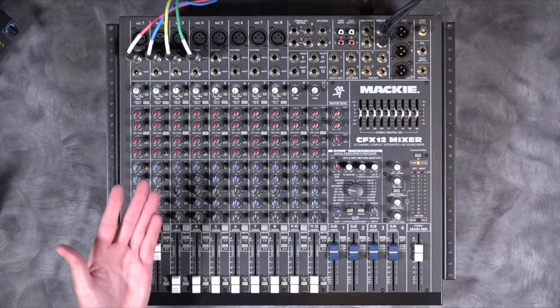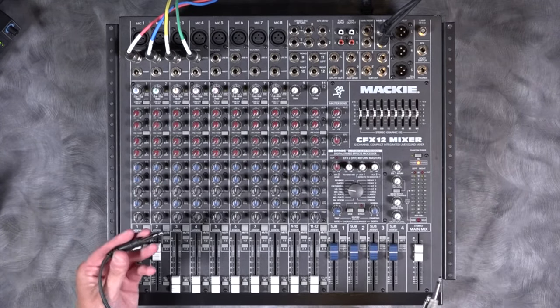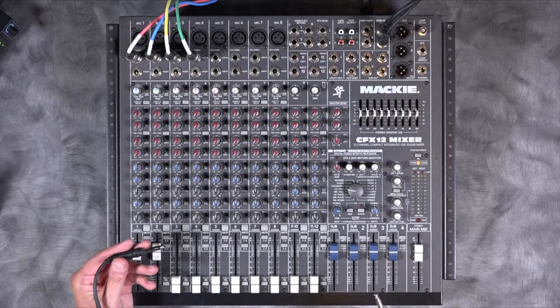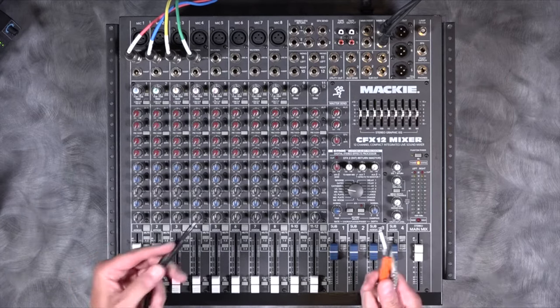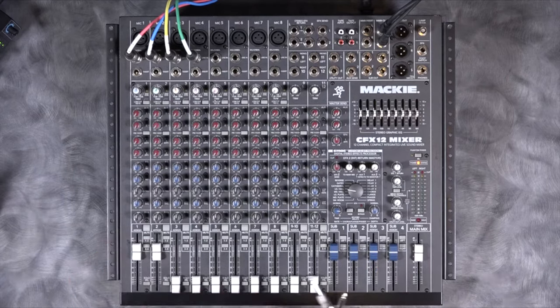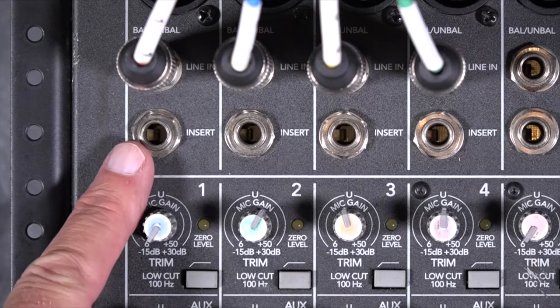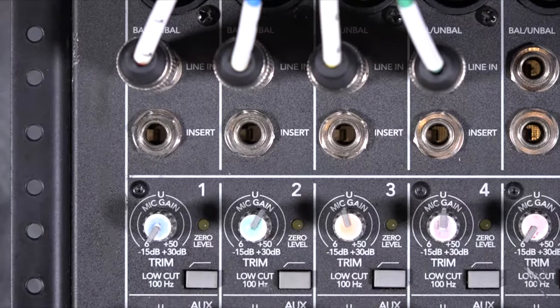Another method of patching in effects, particularly if they are dynamic effects like compressors and gates and things like that, is to use inserts. Now in this case, we have an insert in all of these channels right here.